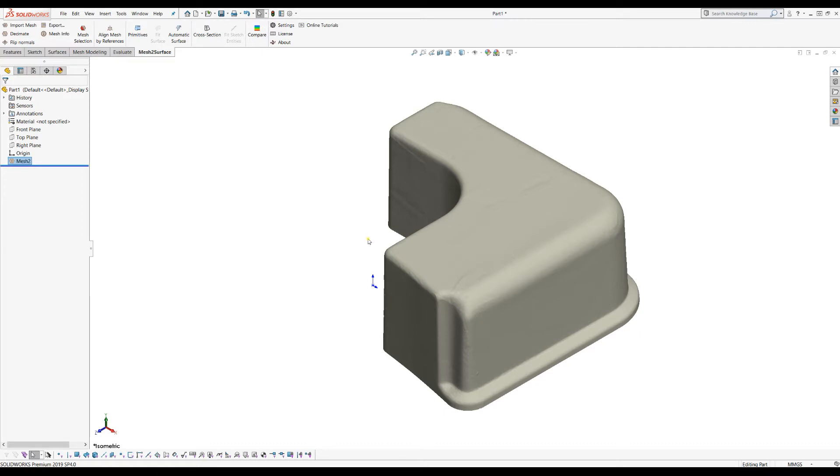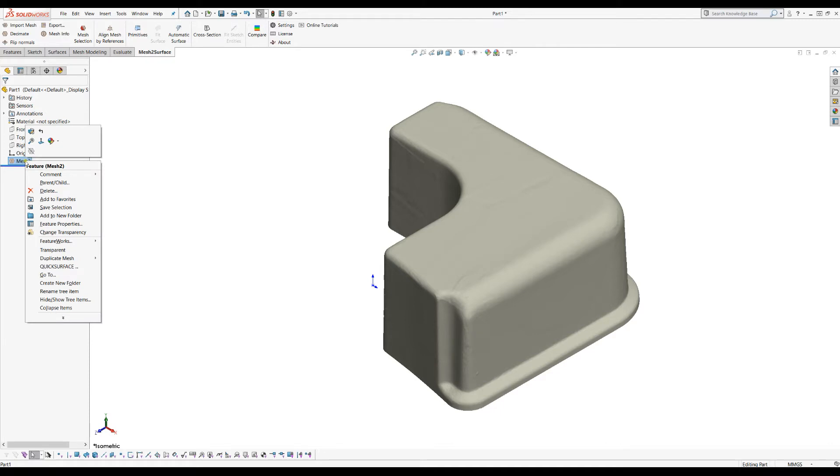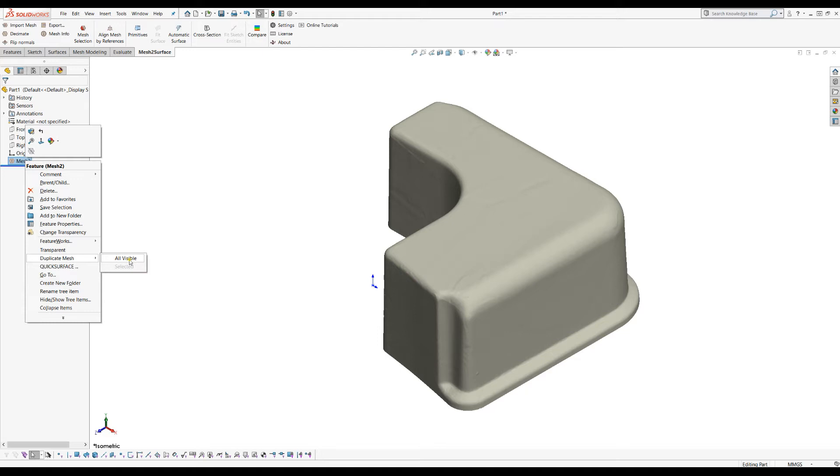What we have is called Duplicate Mesh. You just right-click on the mesh that you selected, and then you locate the command which is called Duplicate Mesh. It has two options: you can either duplicate all the visible triangles of this mesh, or you can duplicate only the selected ones.